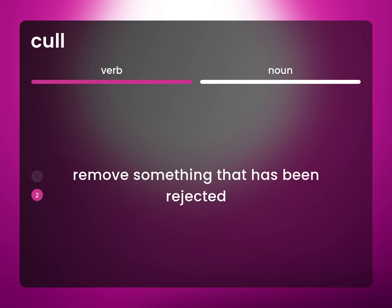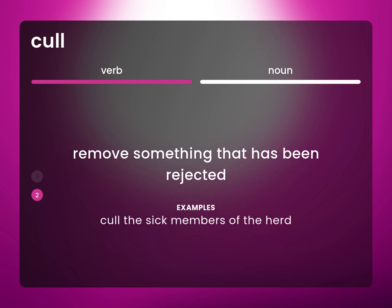Remove something that has been rejected. Cull the sick members of the herd.